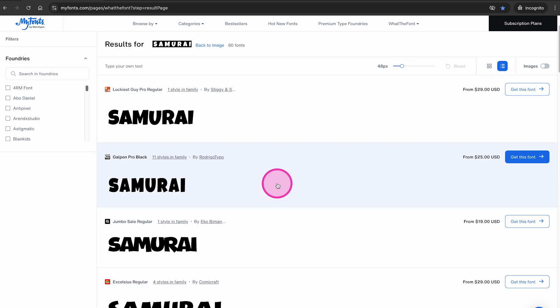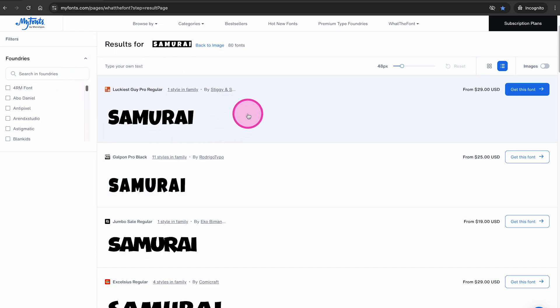And just like that, this website identified the exact font that is used in our design, which is the luckiest guy font. And if you compare it to our image right here, you can definitely see that this is the very same font.